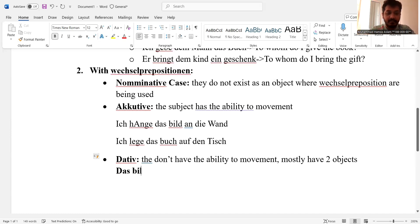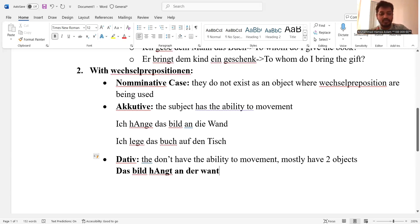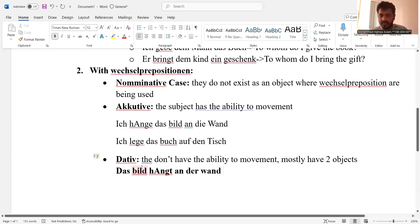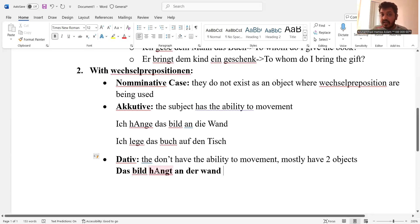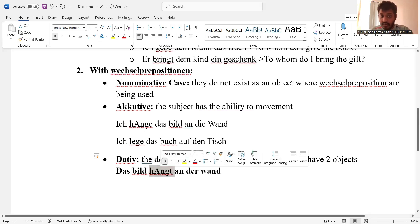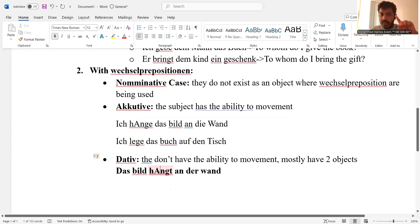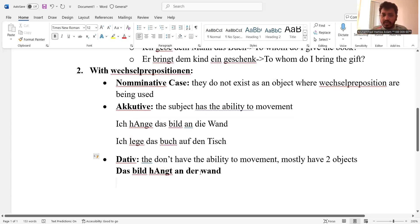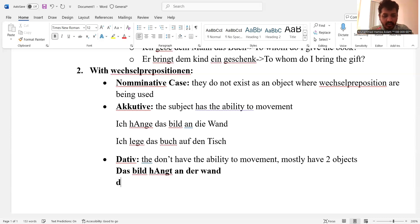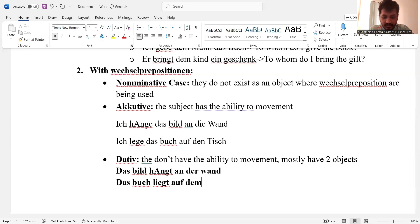For example, consider 'das Bild' — and I use the same word here — 'an der Wand.' Here you need to see that 'das Bild' is a picture; it doesn't have the ability to hang something. That is why it uses the dative form. Same word, but different conjugation — same word, but the overall answer is different. The next example will be 'Das Buch liegt auf dem Tisch.'